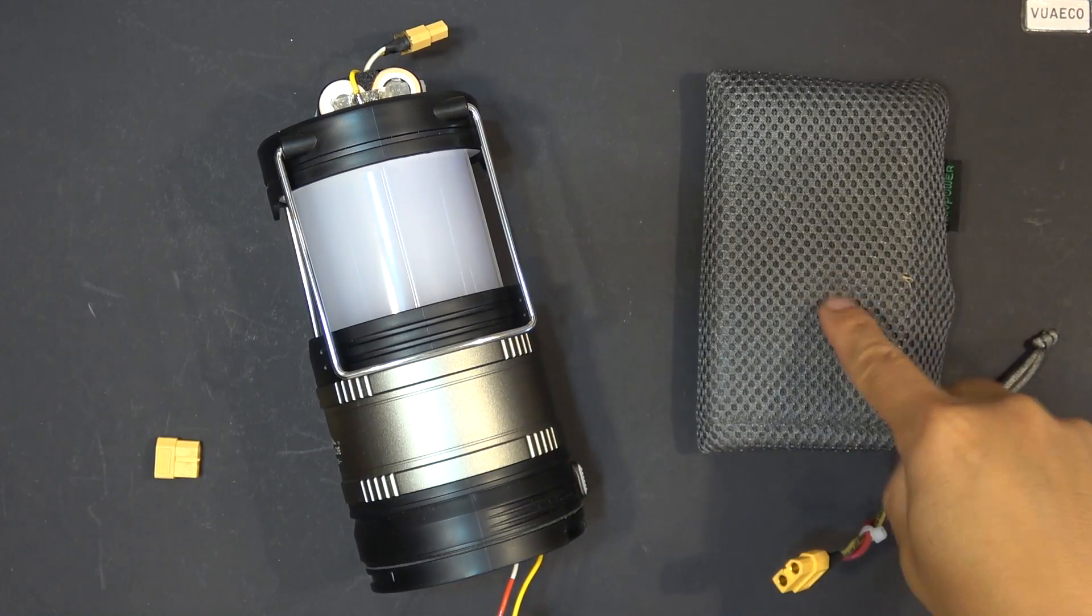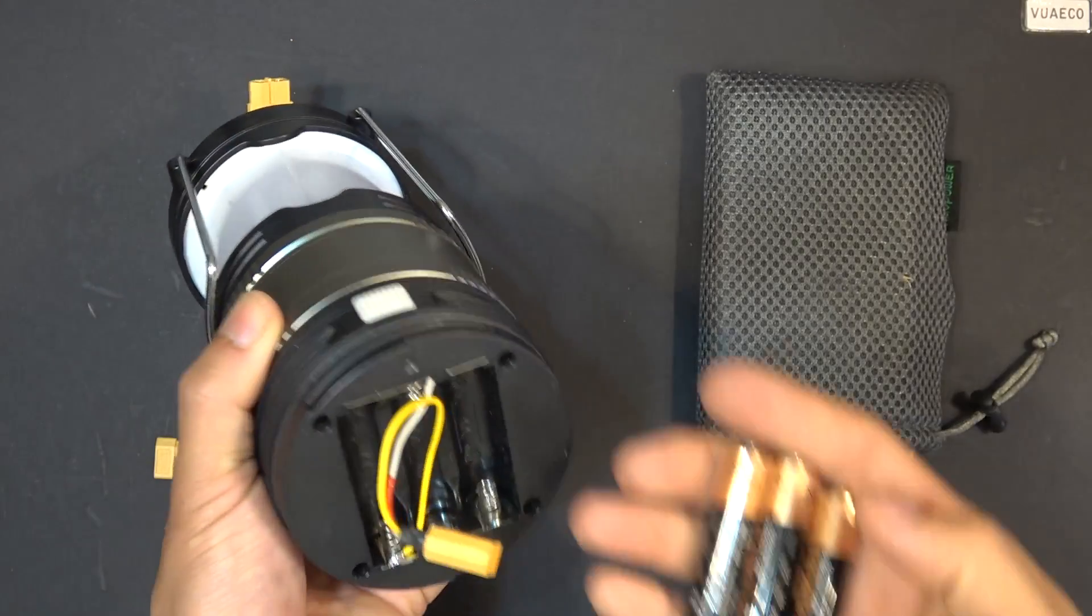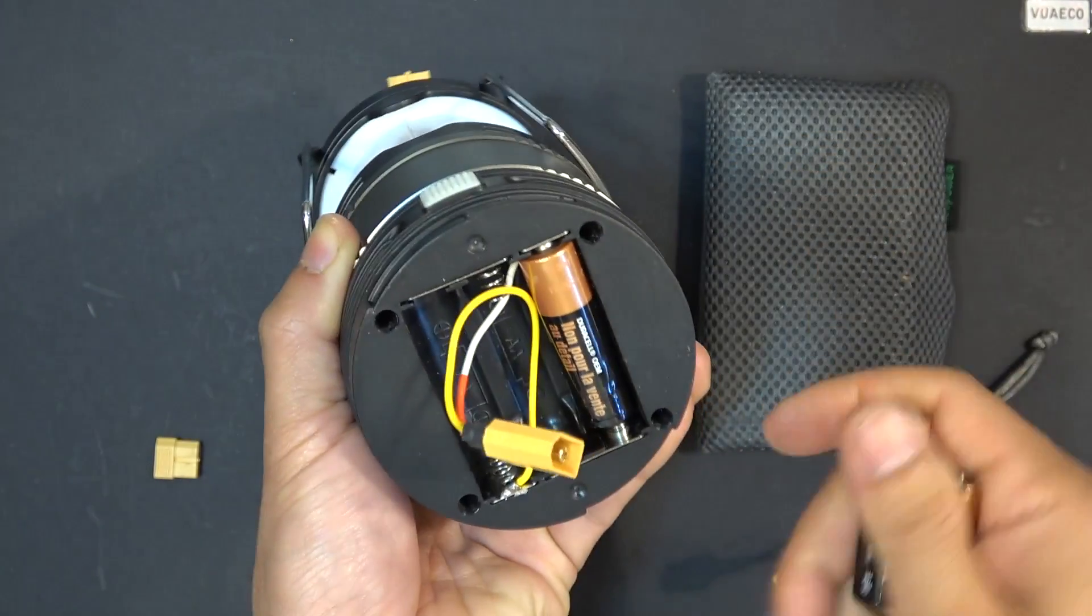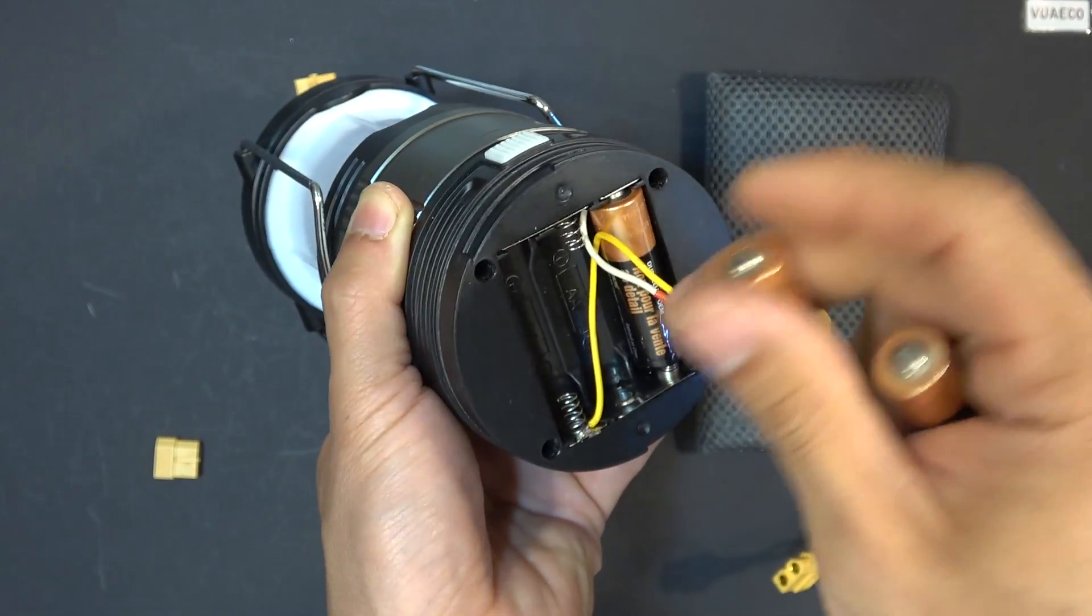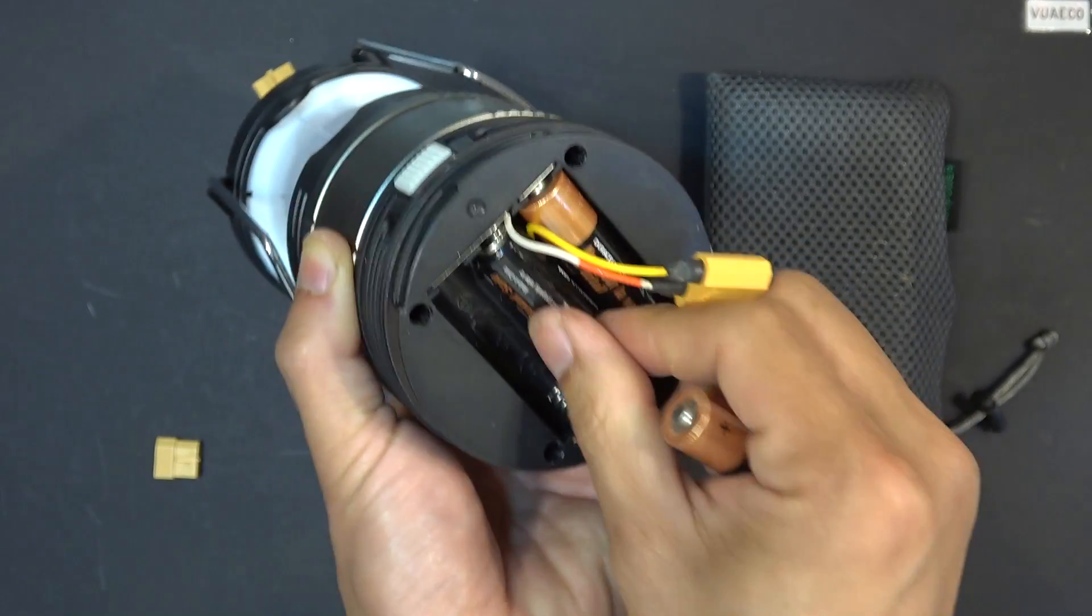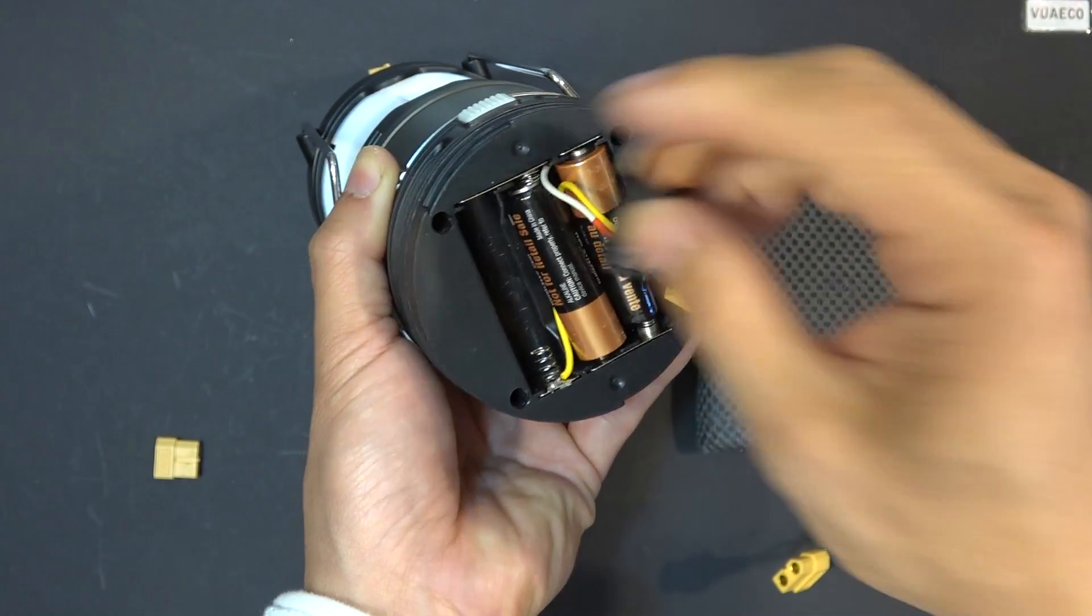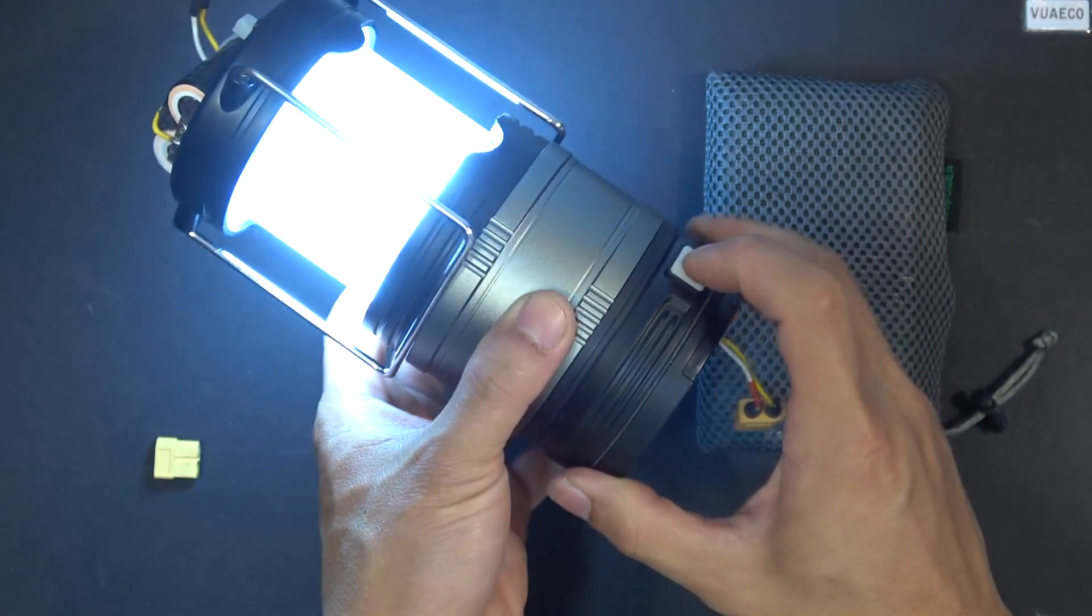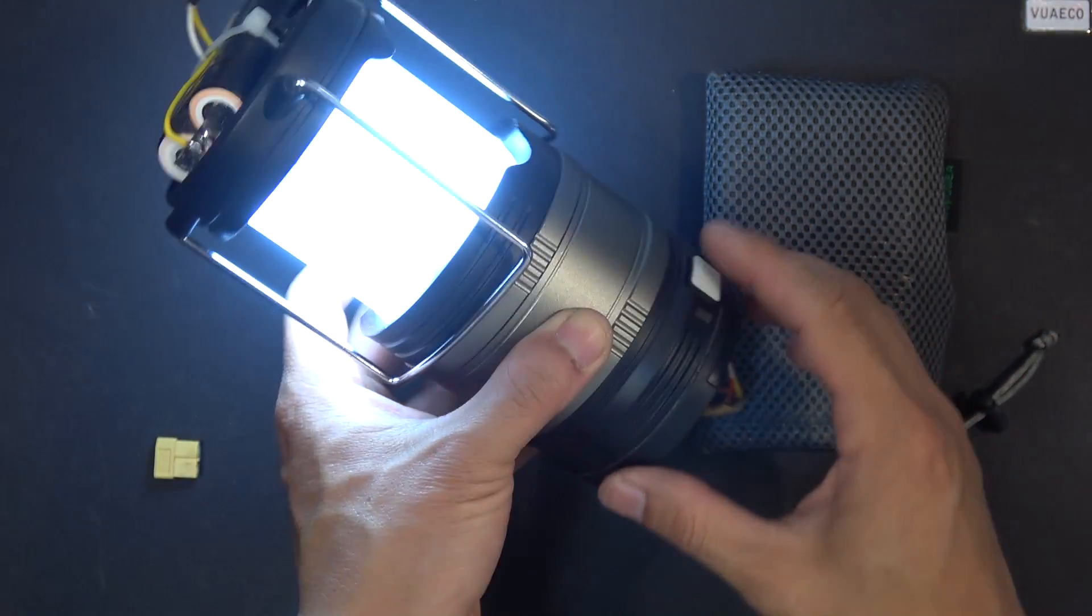And besides this, I can also use double-A alkaline batteries, and this is what it's originally designed for. See if I can still put in a battery. This wire is in the way. See if it still works. There we go, it still works with alkaline batteries.